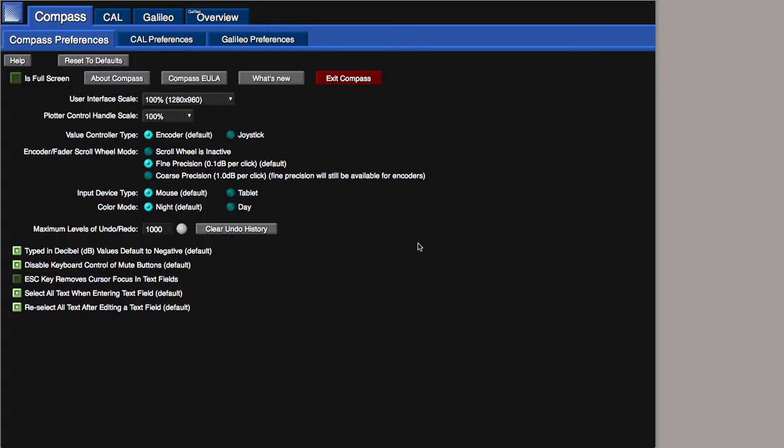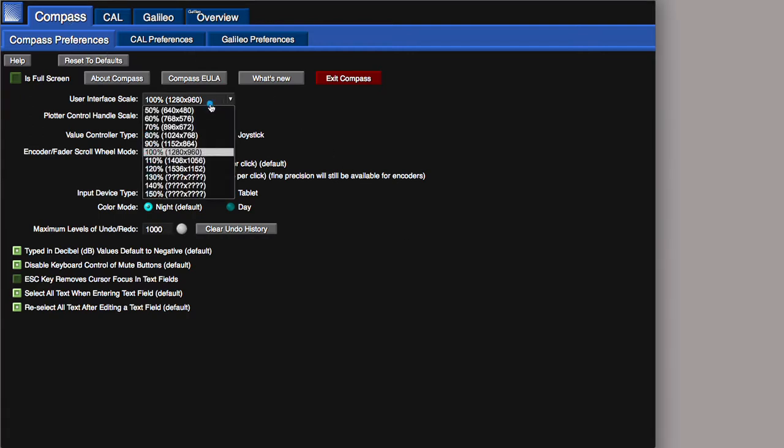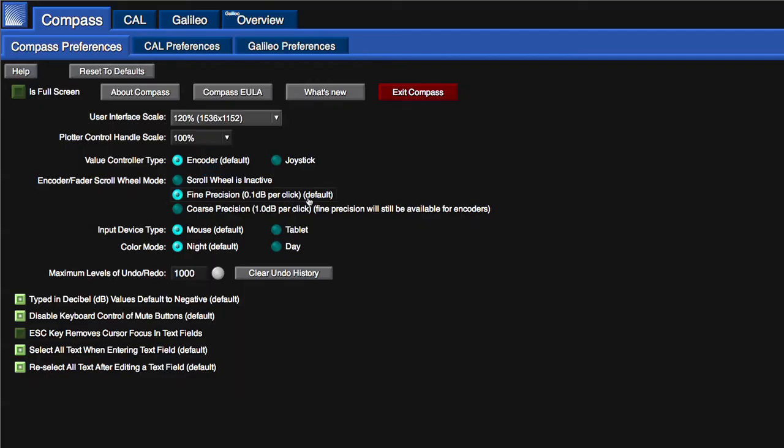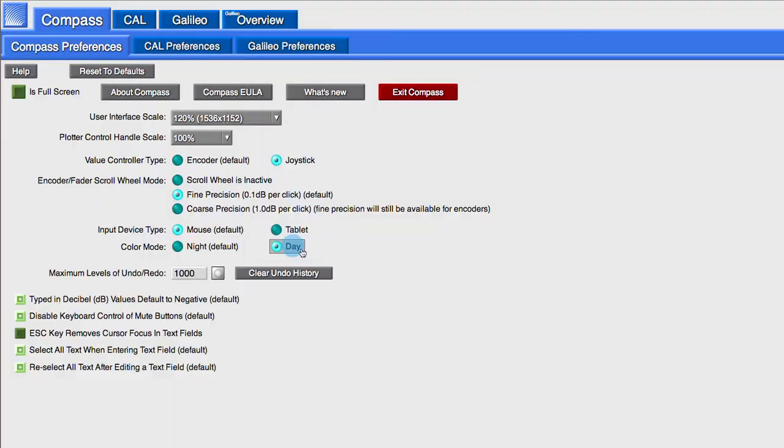The Compass user preferences can be modified from the Compass Preferences tab. The screen resolution, control type, and color mode are modified for this session.